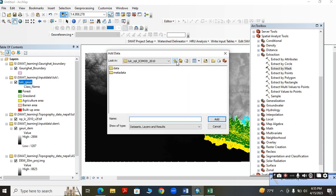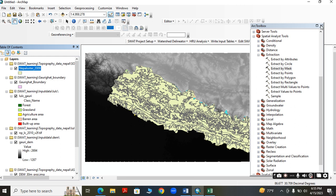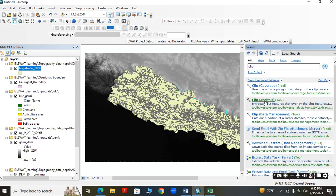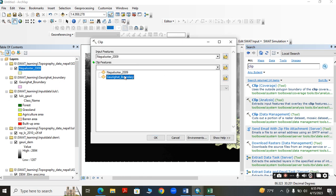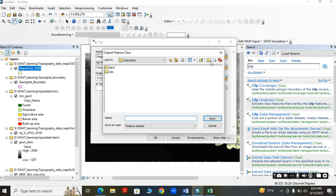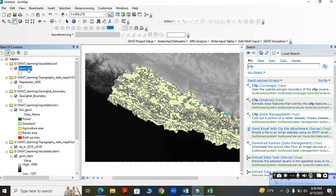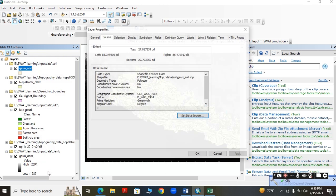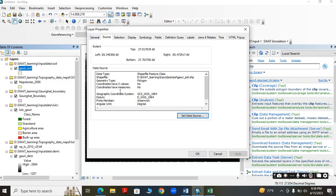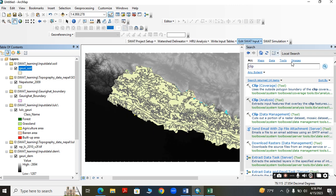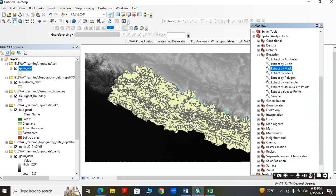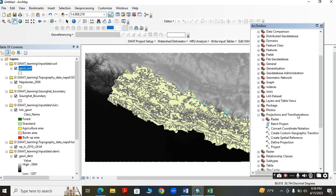Now for soil I am going to use HWSD soil data. This is in vector form so we have to clip it. After clipping, check the properties — it is in a geographic coordinate system, but we need it in a projected coordinate system. So go to Data Management, Projection, and Project.